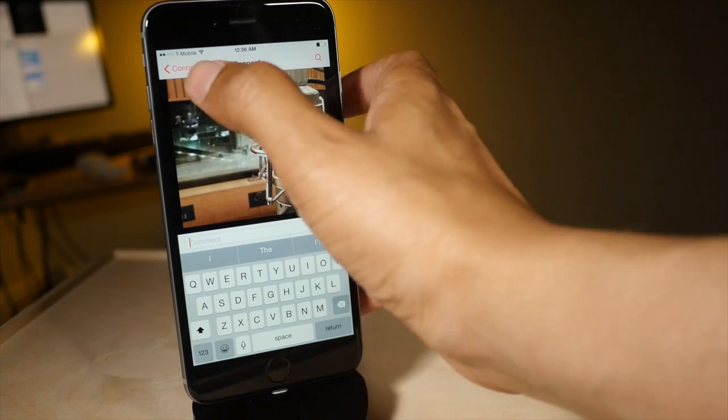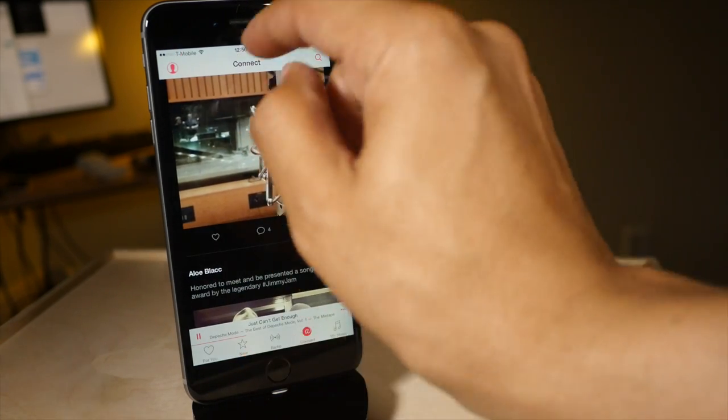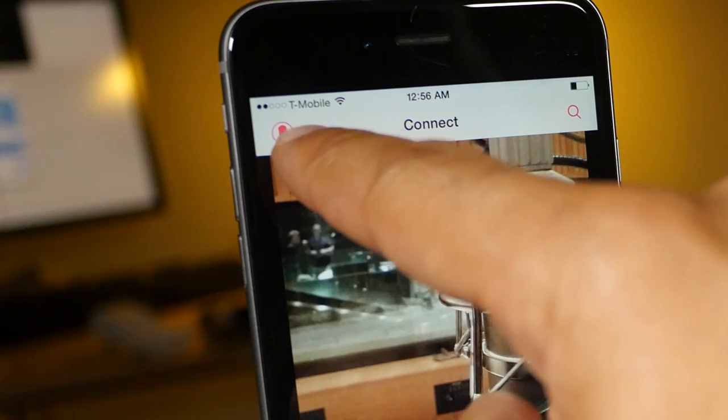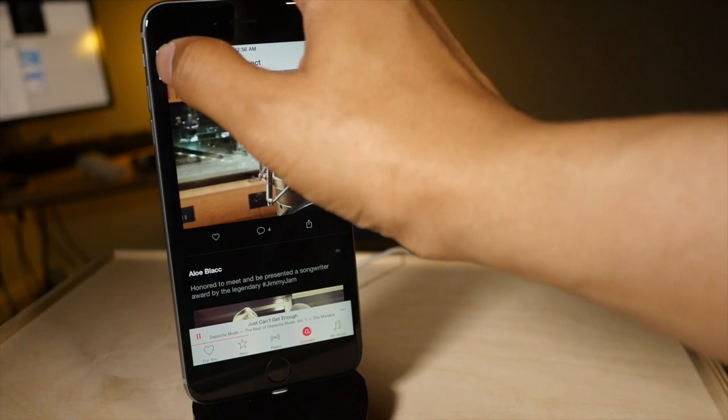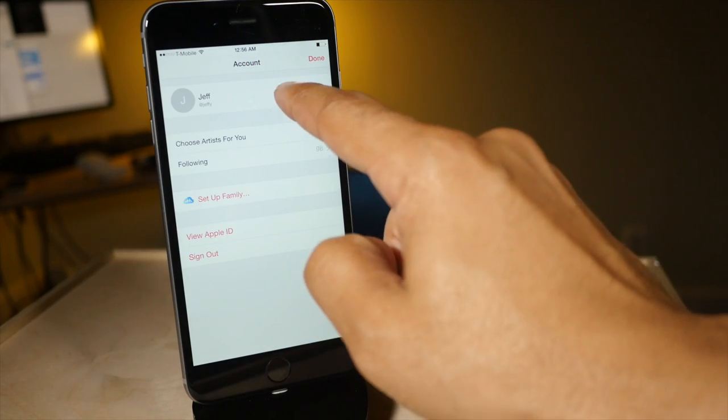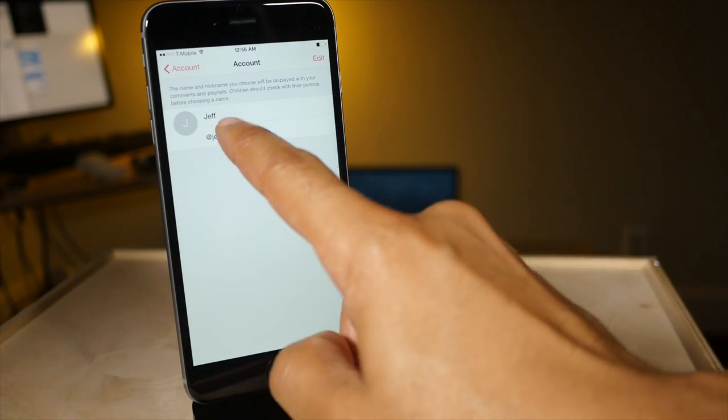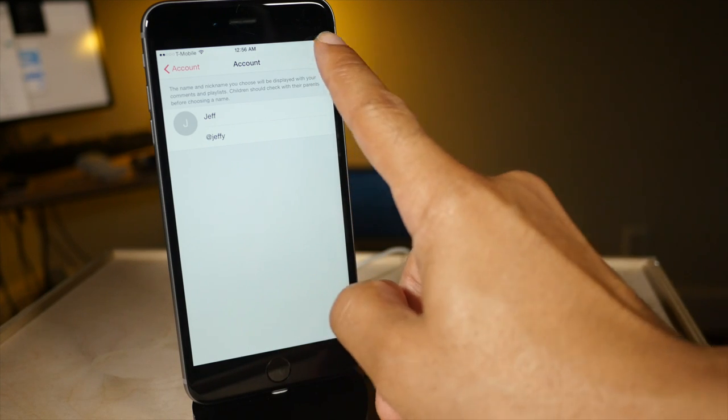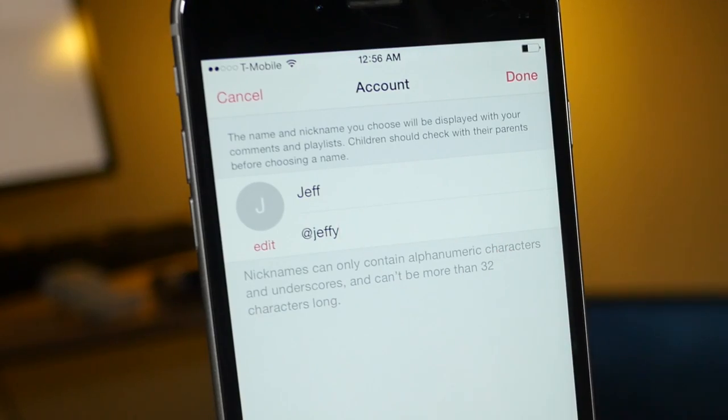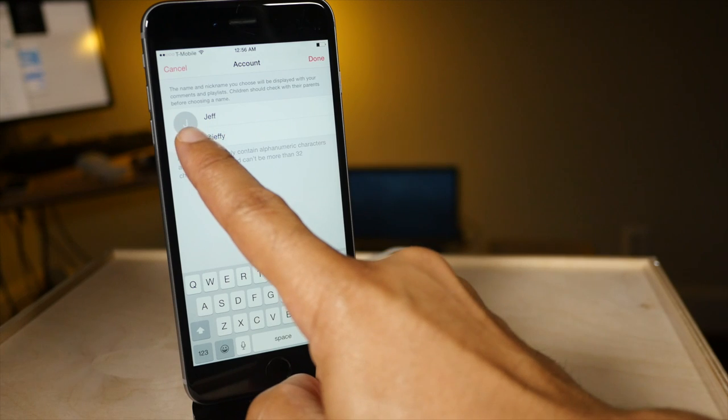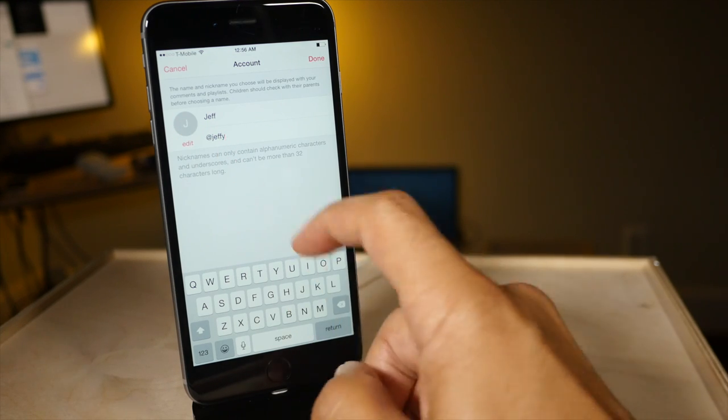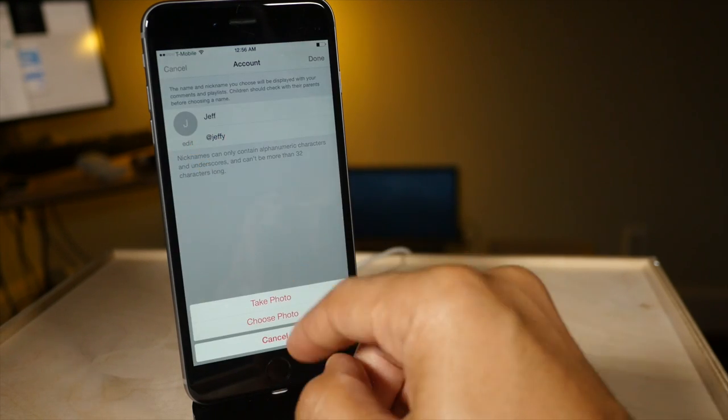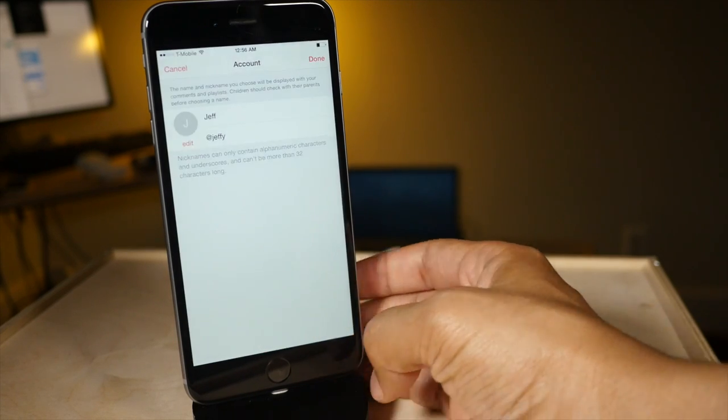So how do you change that nickname? All you do is go up to this little button here in the upper left hand corner. Just tap that and then you'll see right here you just tap that and you'll be able to change your nickname just by tapping edit and then changing the nickname. You can also add a photo if you want to as well just by tapping edit right here and take a photo or choose a photo.